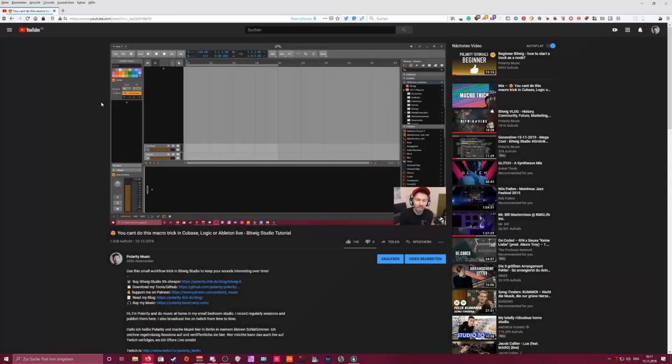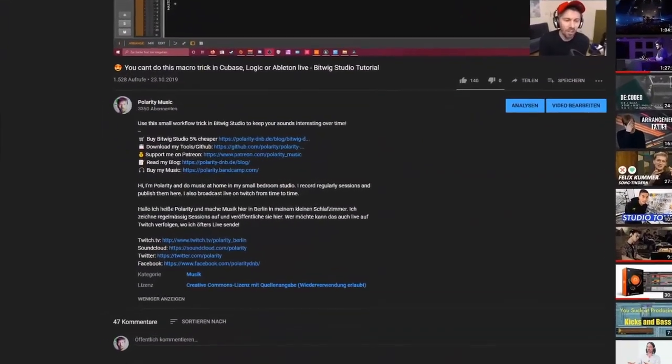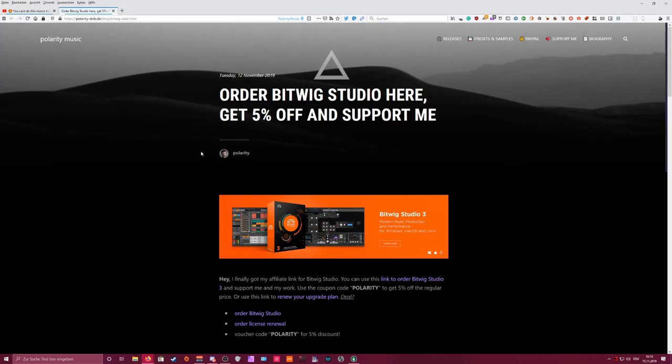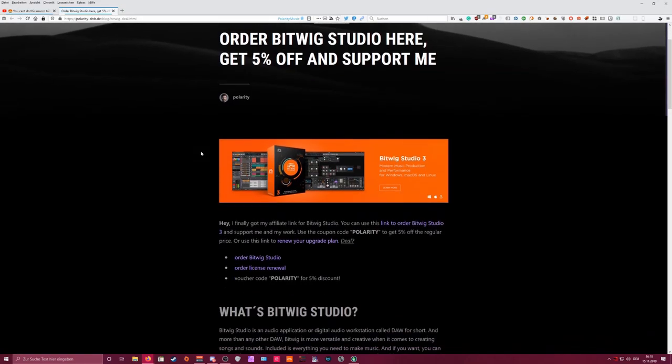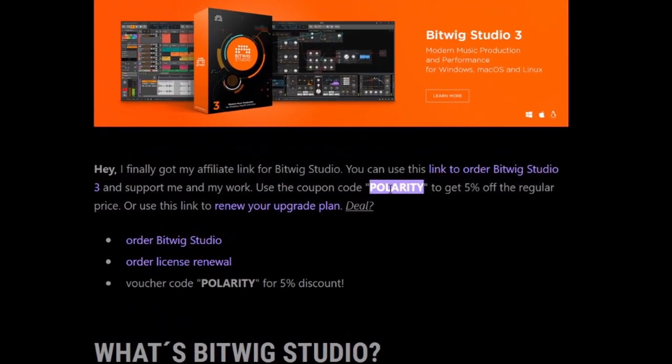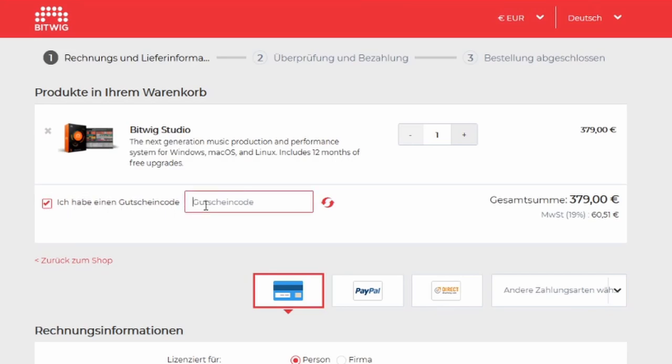Welcome to a new video. Today it's all about reverbs in Bitwig Studio. If you want to save some money on Bitwig Studio and the upgrade plans, and you want to support my channel and my content, then go to my webpage, use the link to the Bitwig store, use my code and save 10% on the regular price.